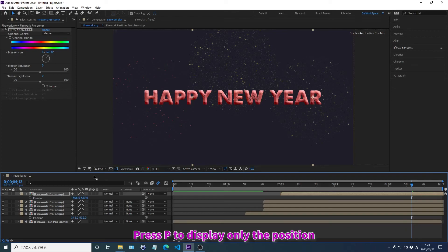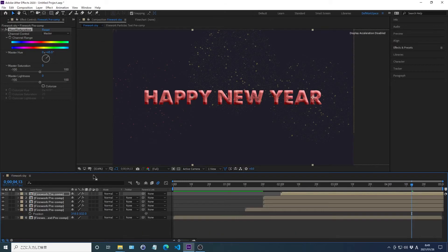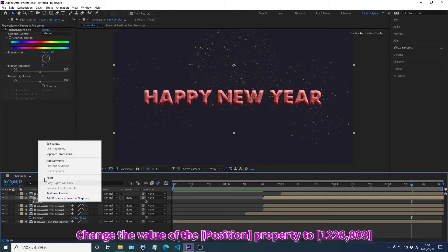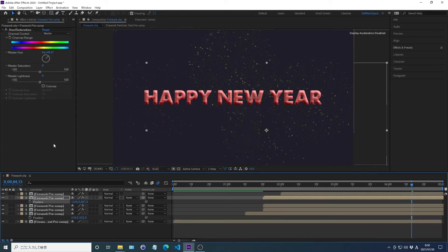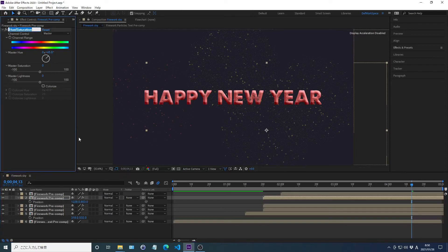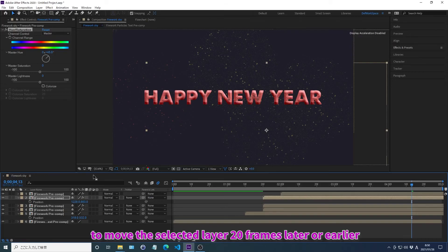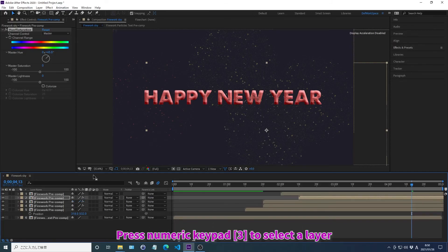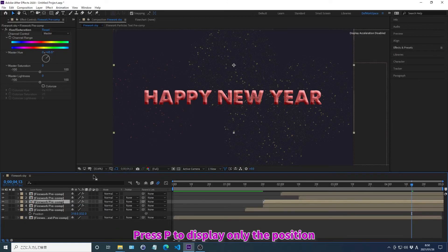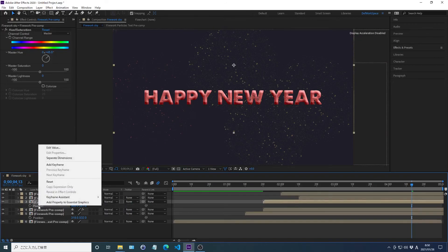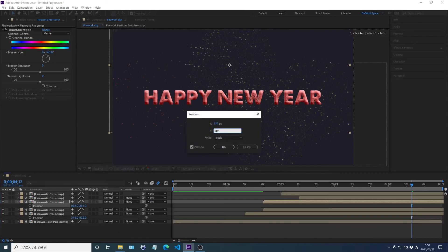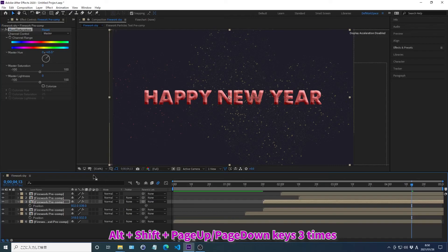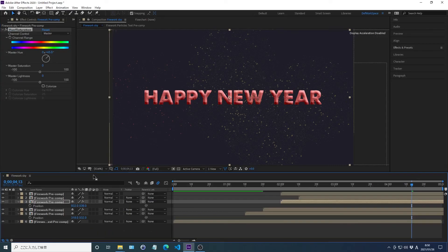Press P to display only the position. Press Numpad to select a layer. Press P to display only the position. Change the value of the property. Press Alt plus Shift plus Page Up or Page Down to move the selected layer. Press P to display only the position. Press Numpad to select a layer. Press P to display only the position. Again, put the value of the position. Change the value of the property.